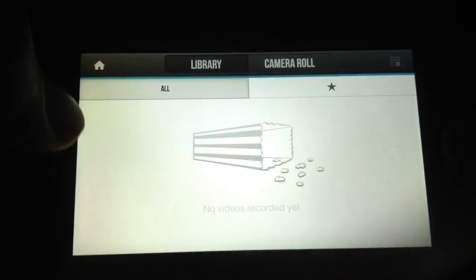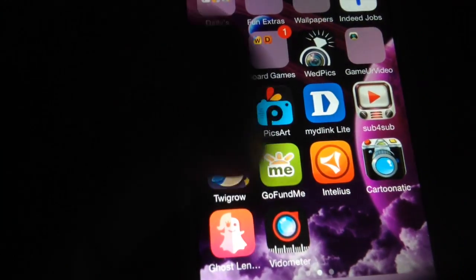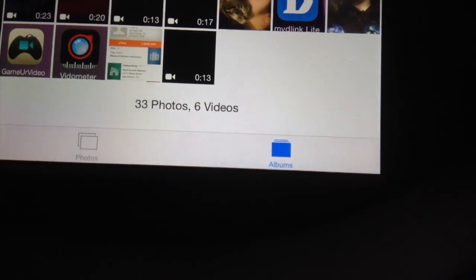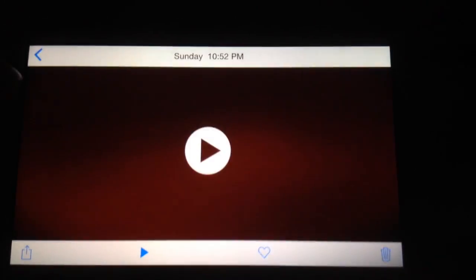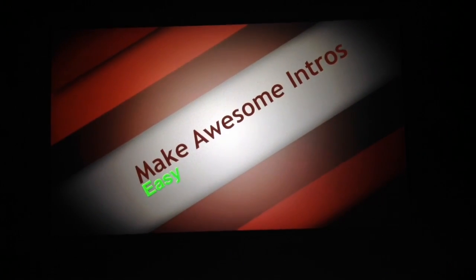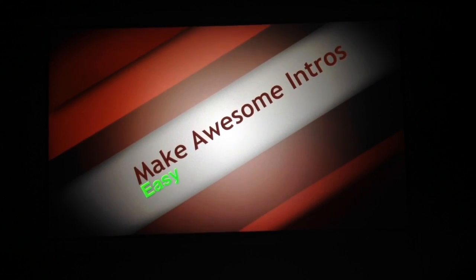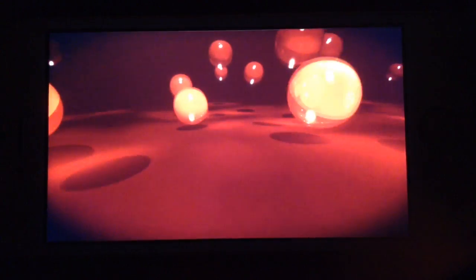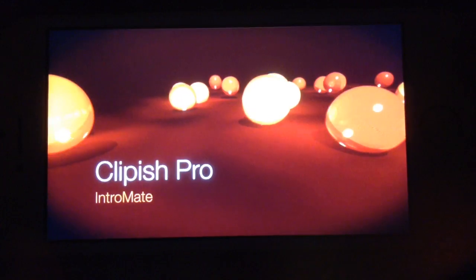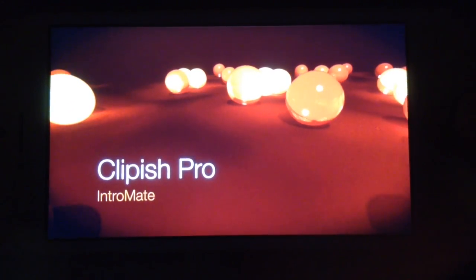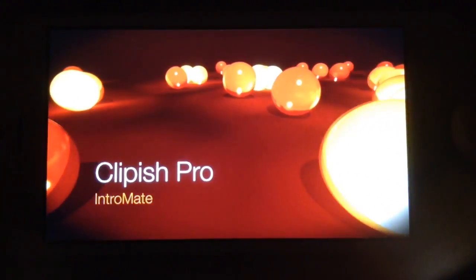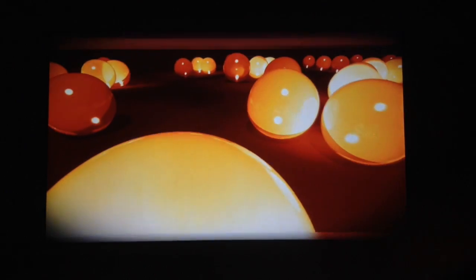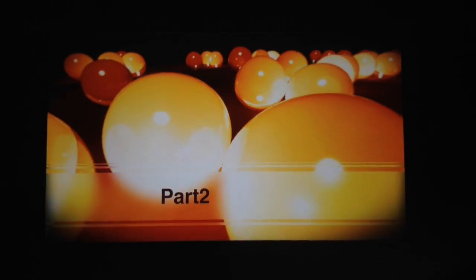Now I will be making a couple other app reviews and I'll kind of give you a preview of what those are. This is a video I made also with the intro designer. Those are the apps that I will be reviewing: Clippish Pro and Intro Mate.